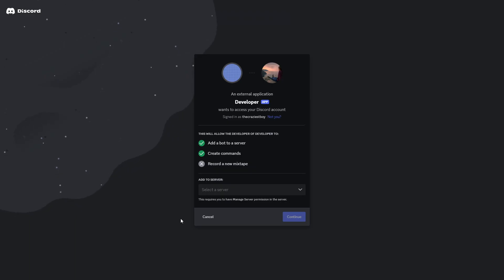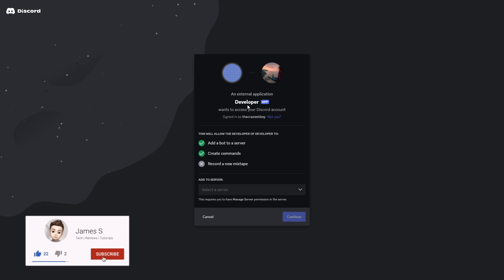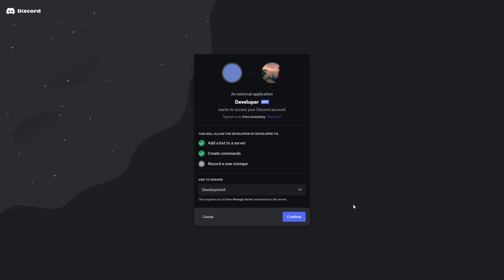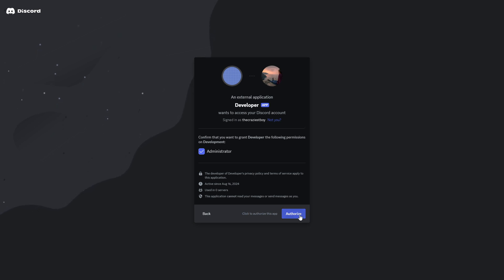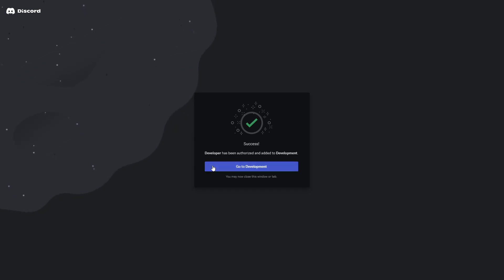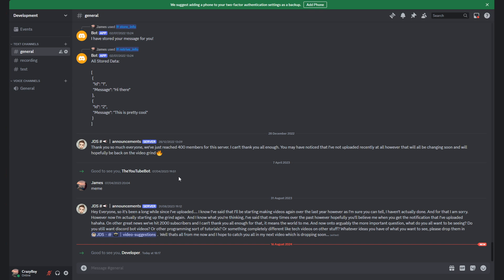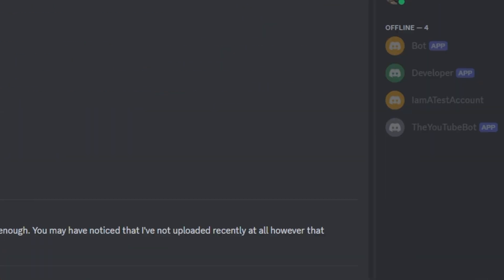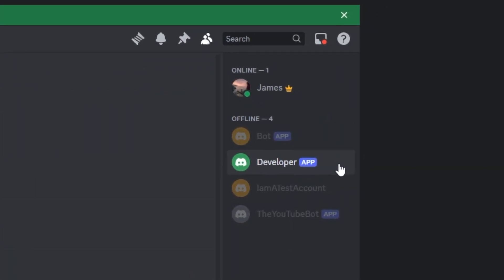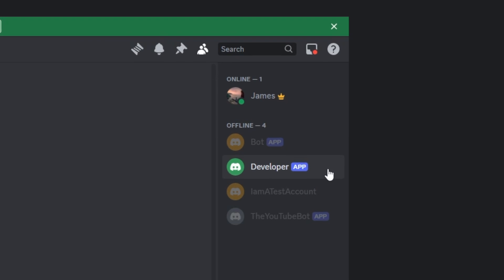It will bring you to a page asking you to sign in if you haven't already. As you can see, it's showing the bot we just created — in my case, "developer" — and asking which server you want to add it to. I'm going to add it to my development server. Click Continue, and it will ask if you want to allow the bot with administrator privileges to join your Discord server. Click Authorize. And look — it's been added to the server! If we go to Discord, you can see in the members list that my bot "developer" is now in the server.